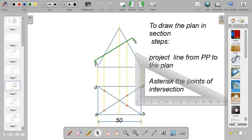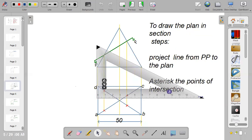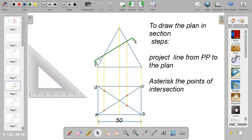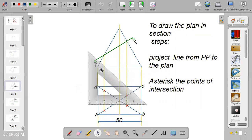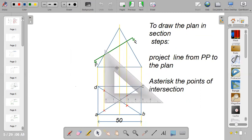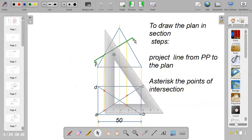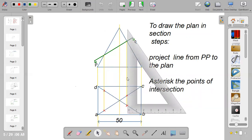Project lines using your set square. There are two sections on the elevation — this is point one and this is point two. Place your set square on the first section and project it downward to the plan. It will cut through the diagonal at two points: one and two. Take it to the second point and repeat the same procedure — draw your vertical line and it will cut through the diagonals at point one and point two.